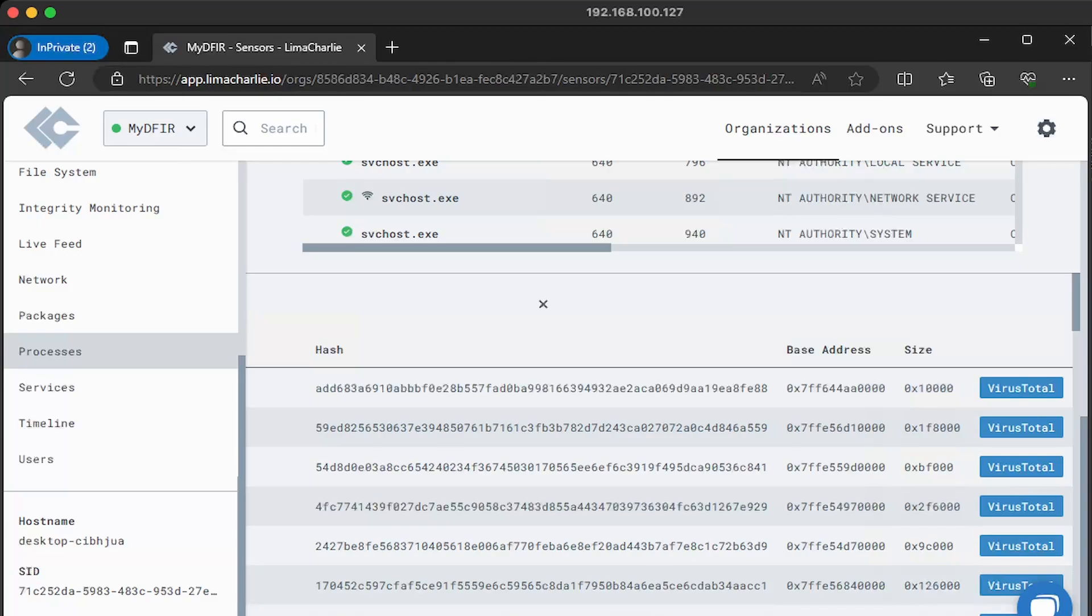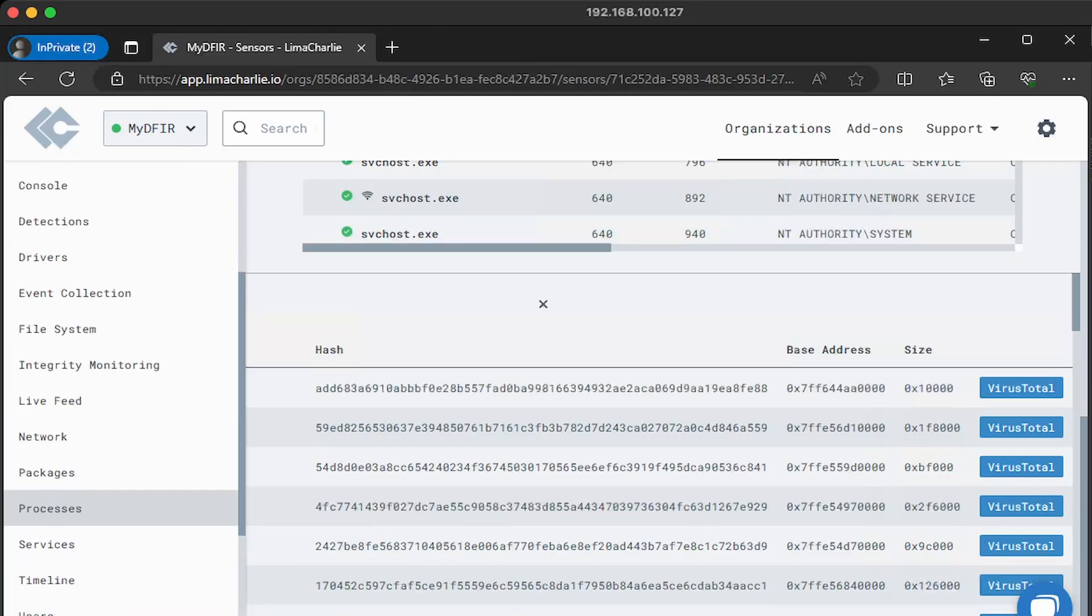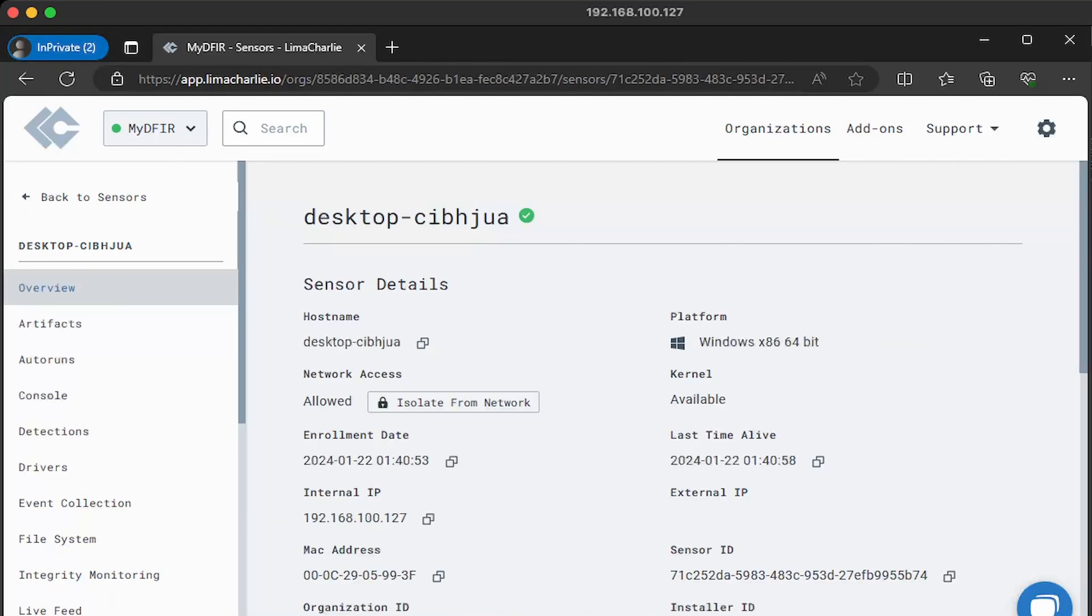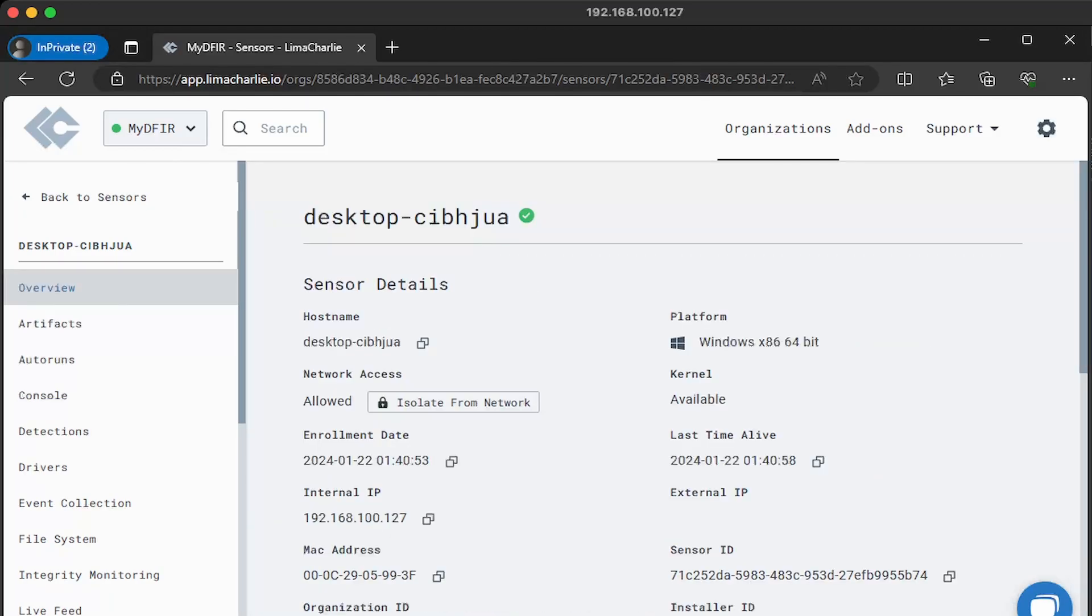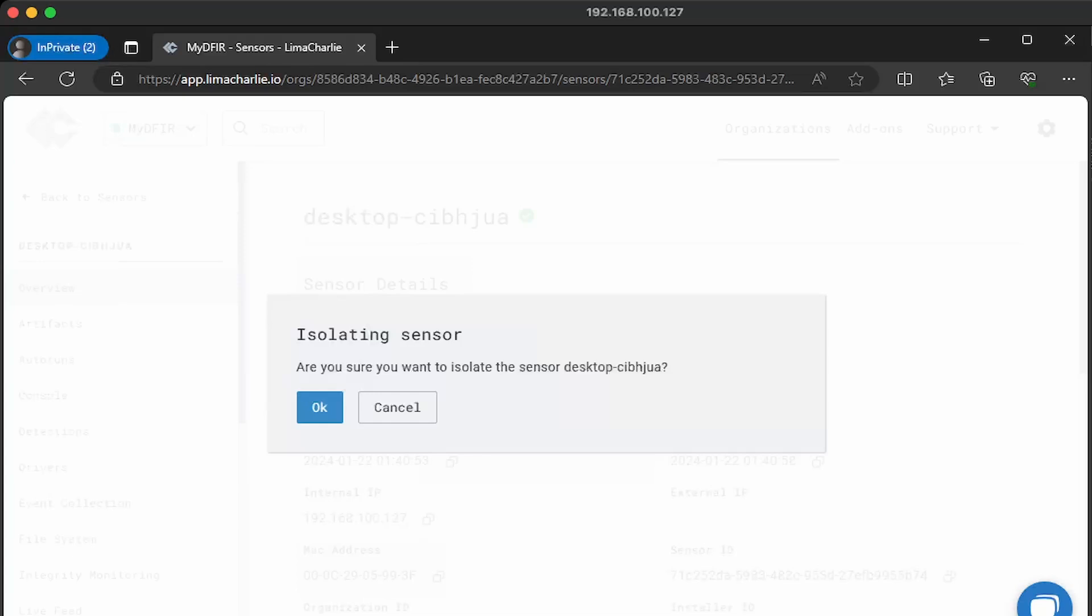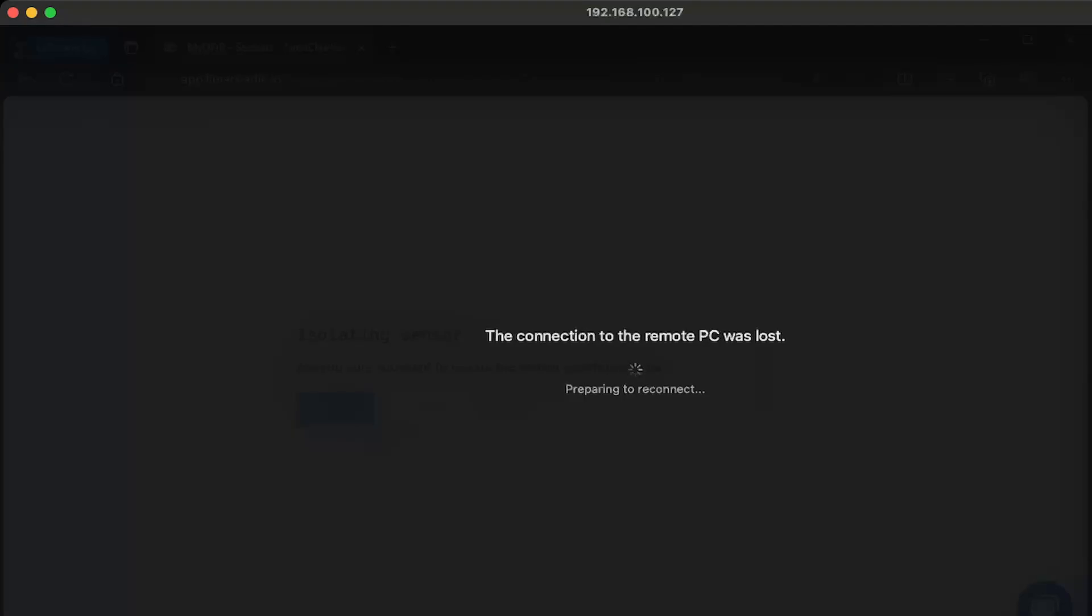Now let's imagine that this host was indeed compromised and we confirmed this by the malware that was found under the downloads directory. We can go ahead and start quarantining this host by clicking on overview. So if we were to scroll up, we can click on overview and then select isolate from network. It'll ask you, are you sure you want to isolate the sensor desktop dash CI? I want to say yes. This will cut off all connections except to Lima Charlie's console, allowing you to perform forensics if required. Even if the host reboots, it will still be quarantined. Now to remove the quarantine, you just need to click on rejoin the network and that's it.